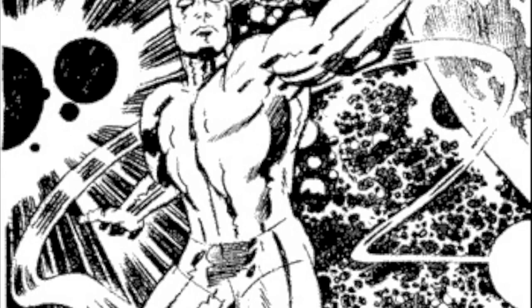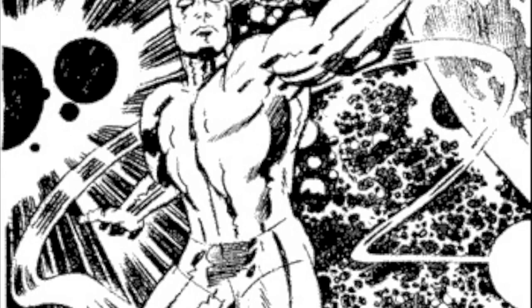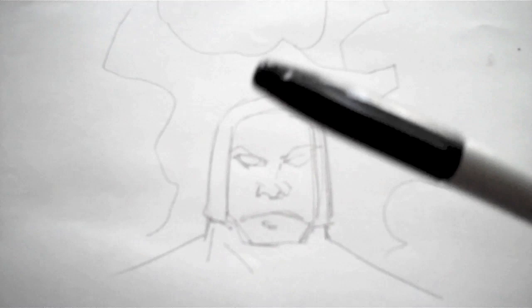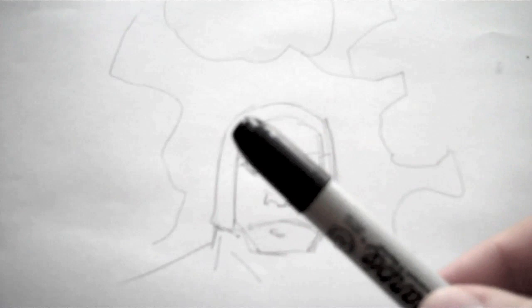So first off, I like to make Kirby Crackle with a Sharpie. Some people will use brushes, which I think would be really difficult. Some people may use croquels, but for me Kirby Crackle is easiest with a Sharpie. And I like to use a double sided Sharpie. So this is a fine pointed side for the little tiny pieces of crackle, and then a thicker side to create the larger pieces.